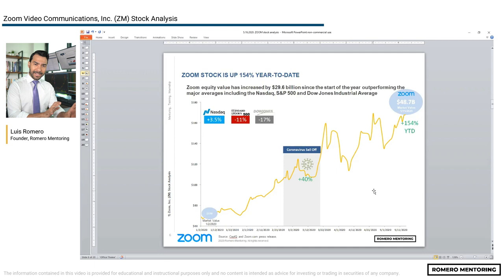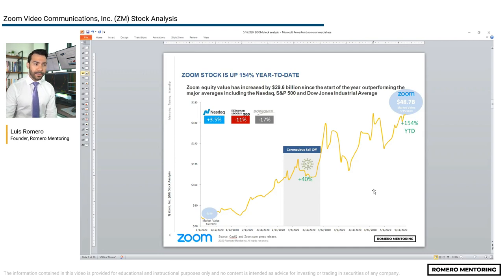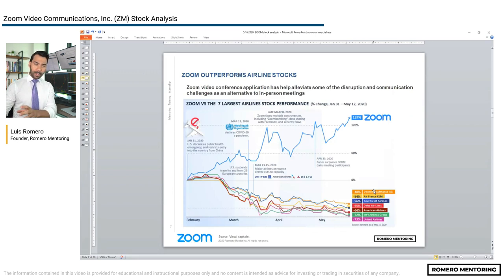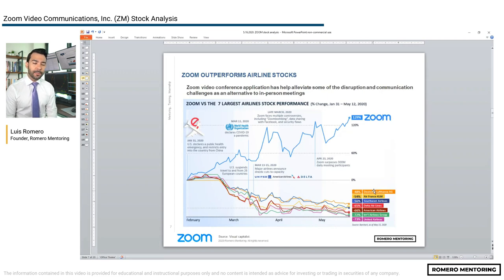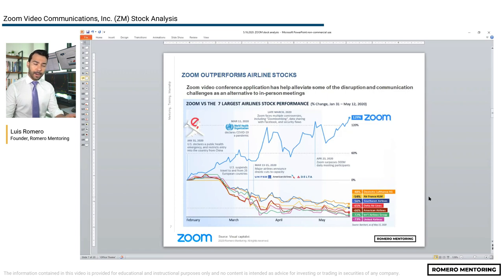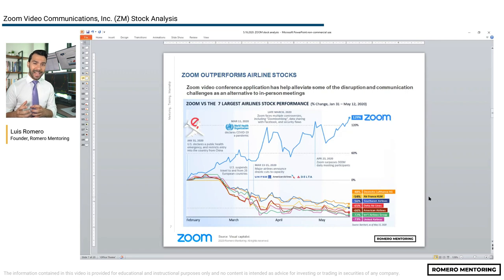In this slide you can see the price return year to date on Zoom. At the time we did this analysis, the stock was up 154% — now it's much higher. We also looked at capital inflows into Zoom versus industries severely affected by COVID. The industries that got crushed — airlines, restaurants, hotels, and cruise lines — experienced capital outflow, while capital flowed into Zoom.